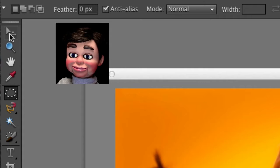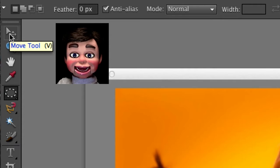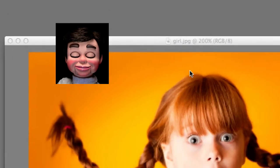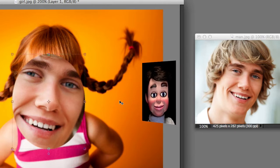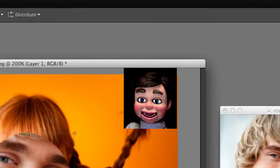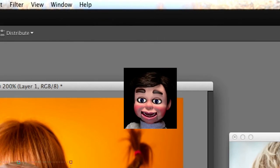Now we're going to select the move tool, and I'm just going to left click, hold and drag the man's face over to the girl's.